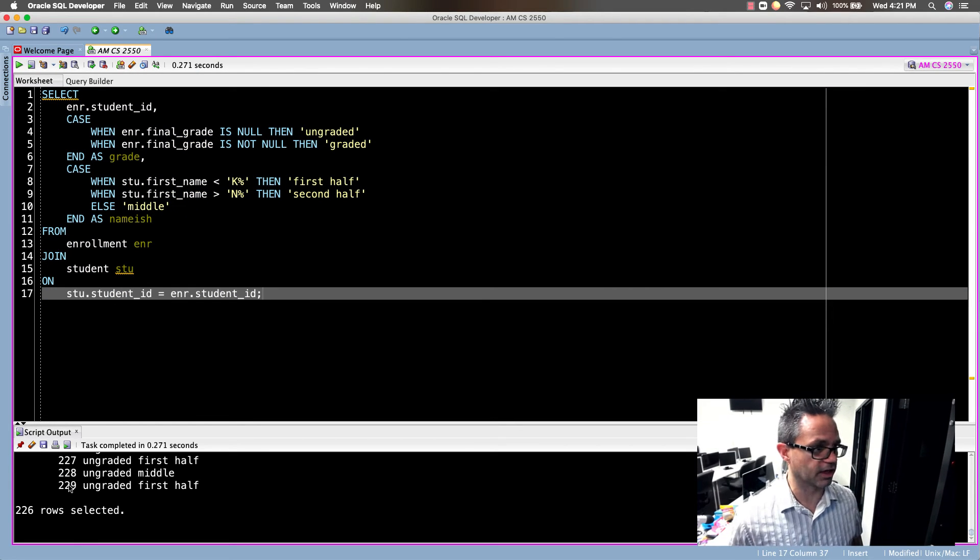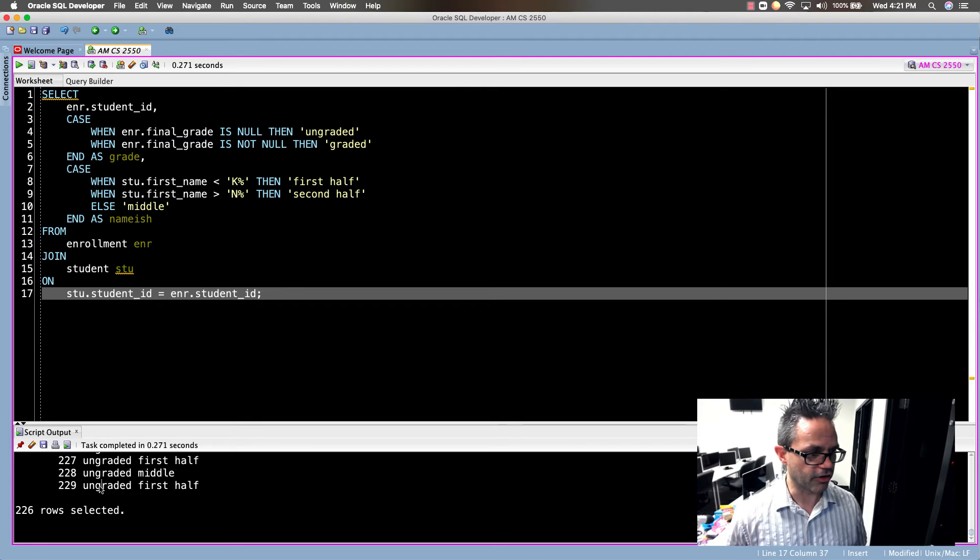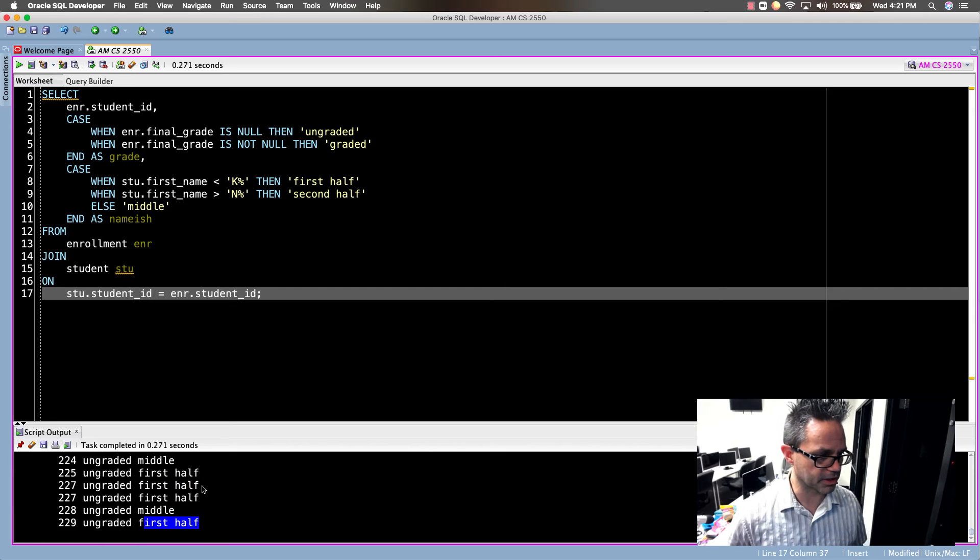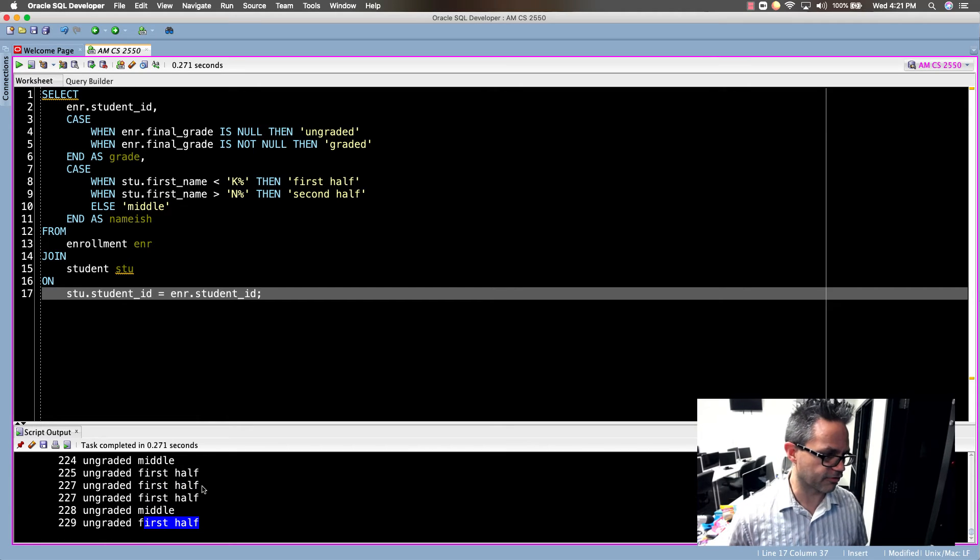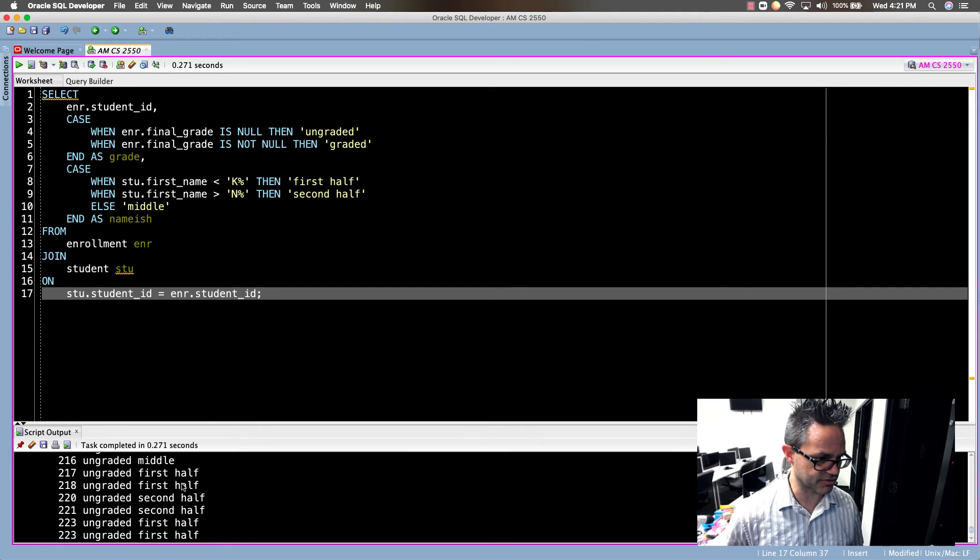We have 226 rows. I have my lovely student ID number right here, they're ungraded, and their first name is in the first half of the alphabet. Cool.